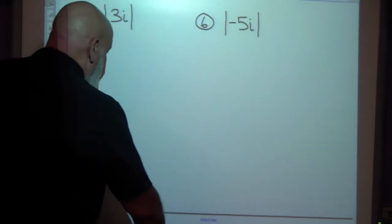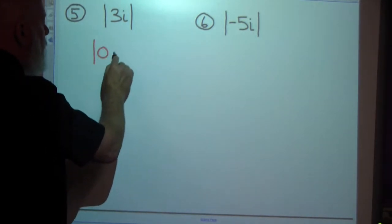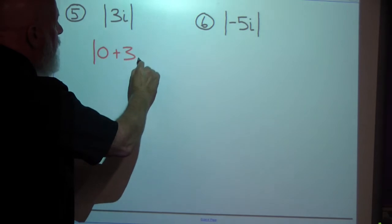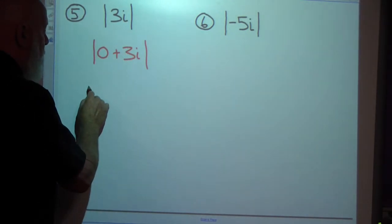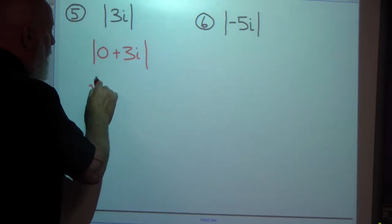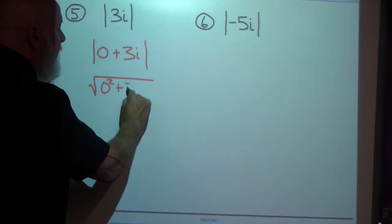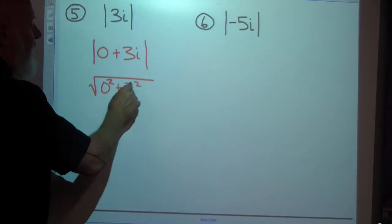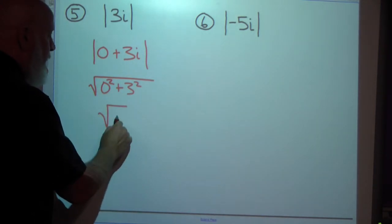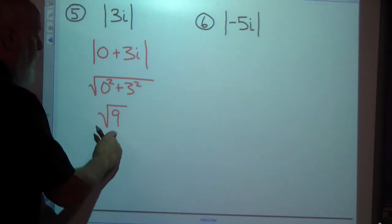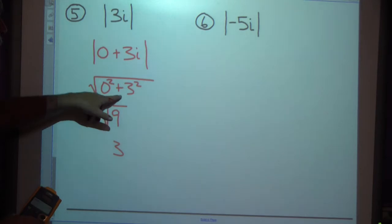For the last two examples, I'm thinking of these as complex numbers. To find the absolute value of 3i, I would say that's zero squared plus 3 squared. Zero plus 9 equals 9, and the square root of 9 is 3. You don't have to write it that way, but you can think of it in those terms.